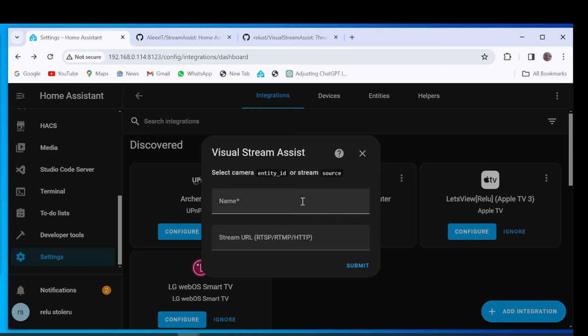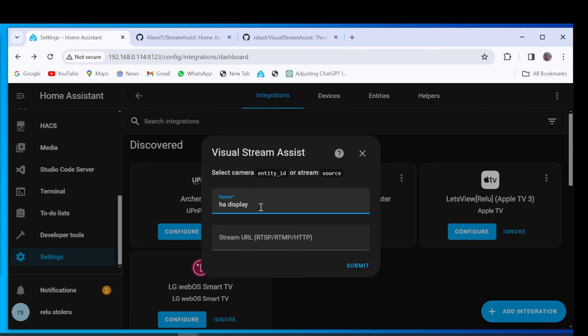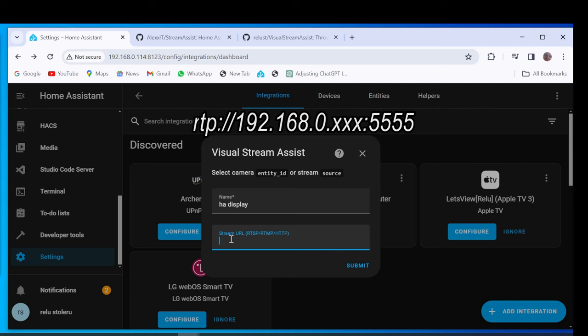Insert the name of the tablet and Insert Stream URL with Tablet IP and Port 5555. Click Submit. Select the area where the tablet is located and press Finish.